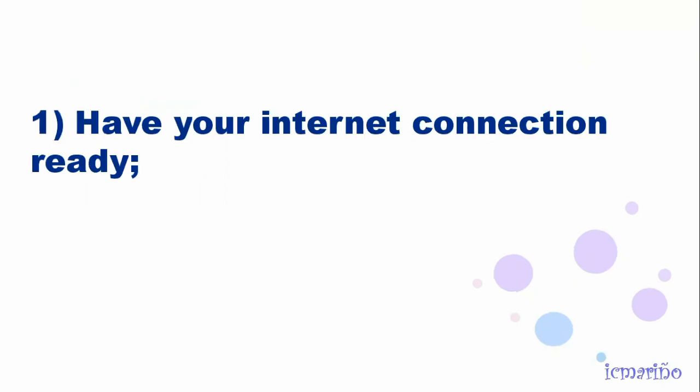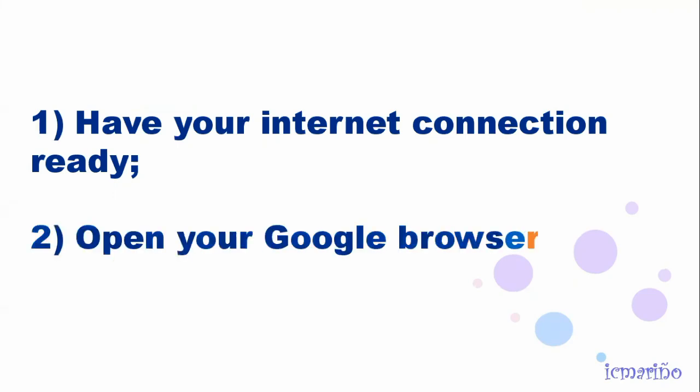First, you have to have your internet connection ready. Now with an internet connection, you can open your Google browser or any browser that you are using.